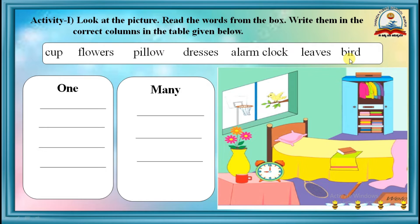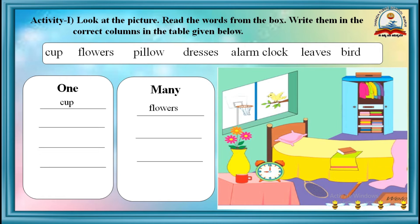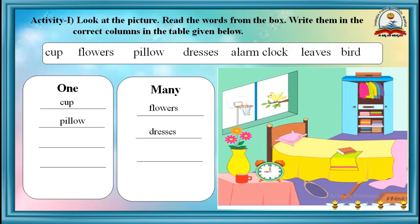Bird. For example, cup, flask, pillow, dresses. Children, now it's your turn.